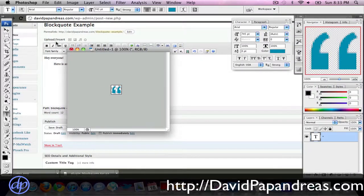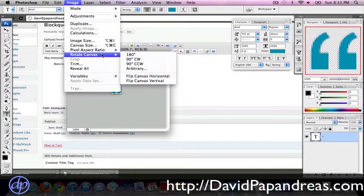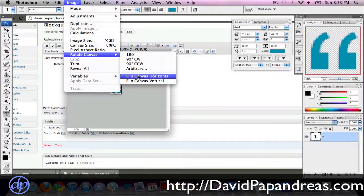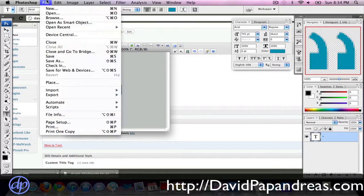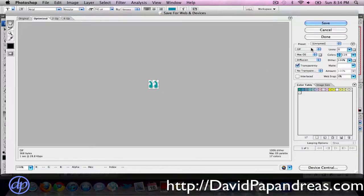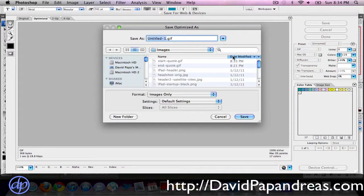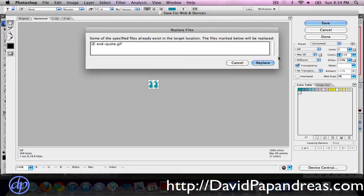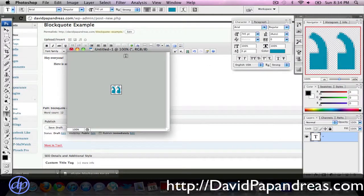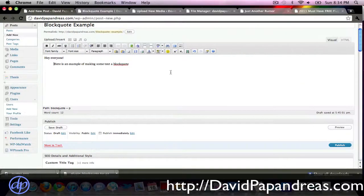All right, so we have that, now let's go to image, let's go to rotate canvas, flip canvas horizontal, this is going to be our end quote. Let's go ahead and save this again, again, GIF 128, save, quote dot GIF, okay. Okay, so now that we have our quotes all done.